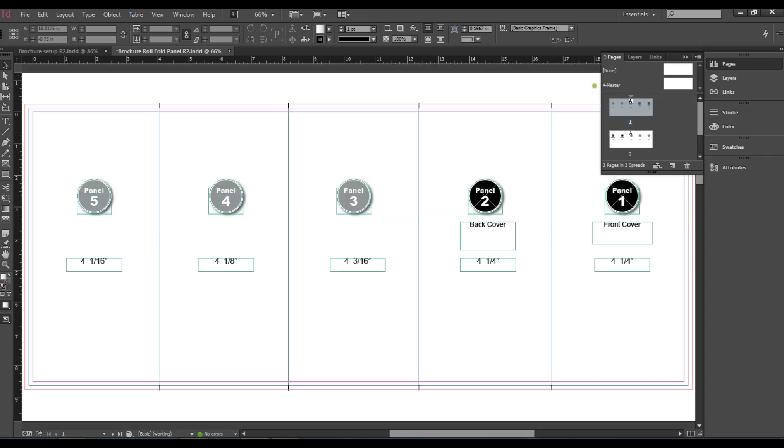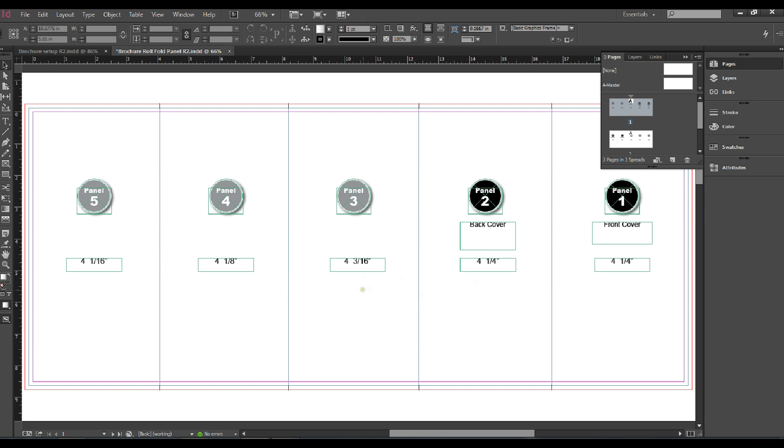This is what your layout will look like. Panels one and two on front cover and back cover are the same size, four and a quarter. Panel three is one sixteenth shorter than panel two and so forth on the back side of the pages flop.